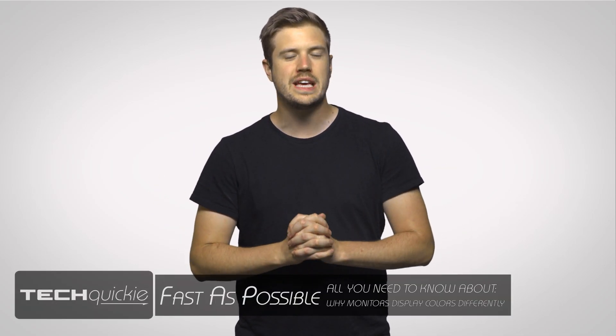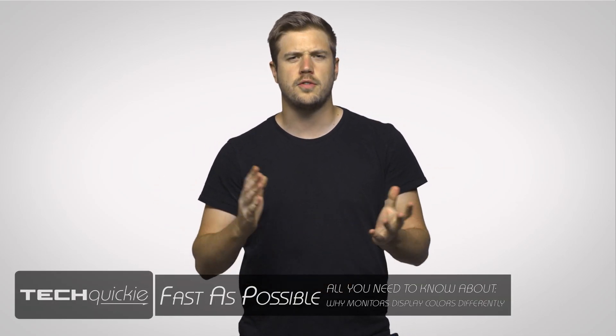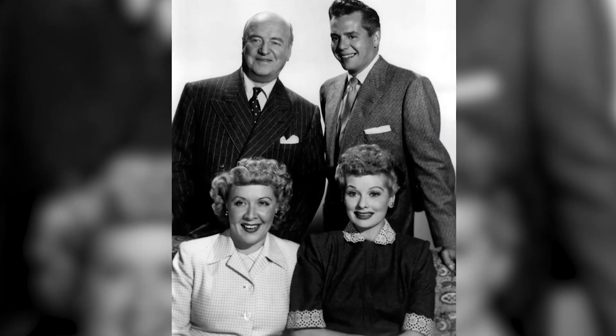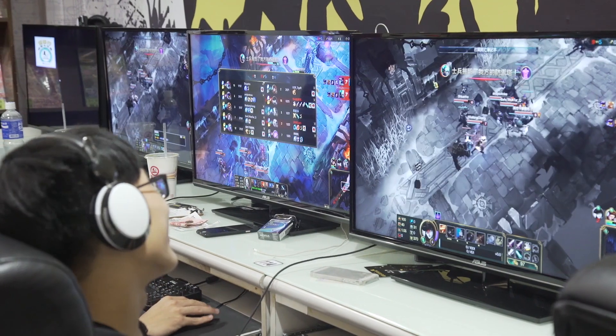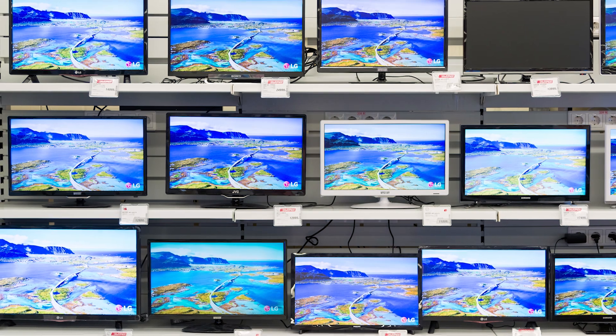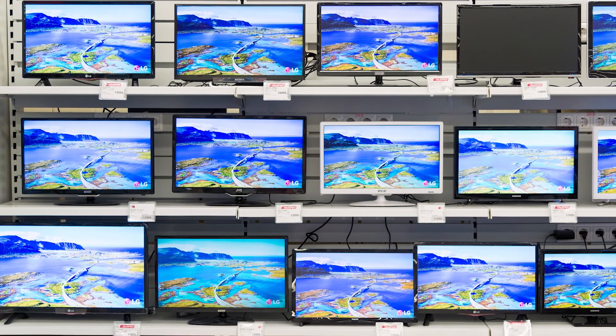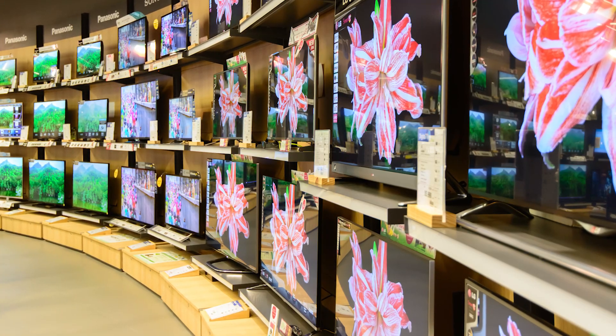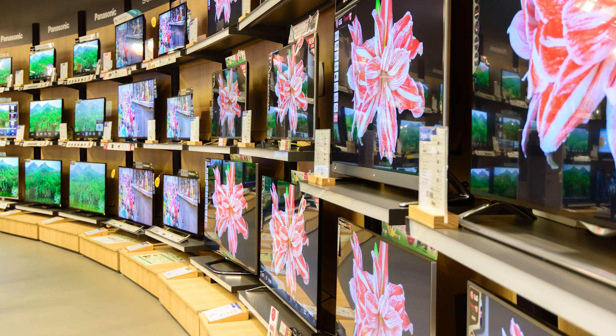Nothing would be the same if we couldn't see color on our monitors, unless of course all you wanted to do was watch I Love Lucy reruns. But despite the fact that all modern computer monitors can display thousands if not millions of different colors, many of us perceive colors very differently — and I'm not talking about whether or not you spell it with a U. What I'm referring to is how colors tend to look different on different monitors, something that's very easy to see if you have a multi-monitor setup with different models of displays, or if you walk into a big-box store and see a bunch of TVs all displaying the same thing.